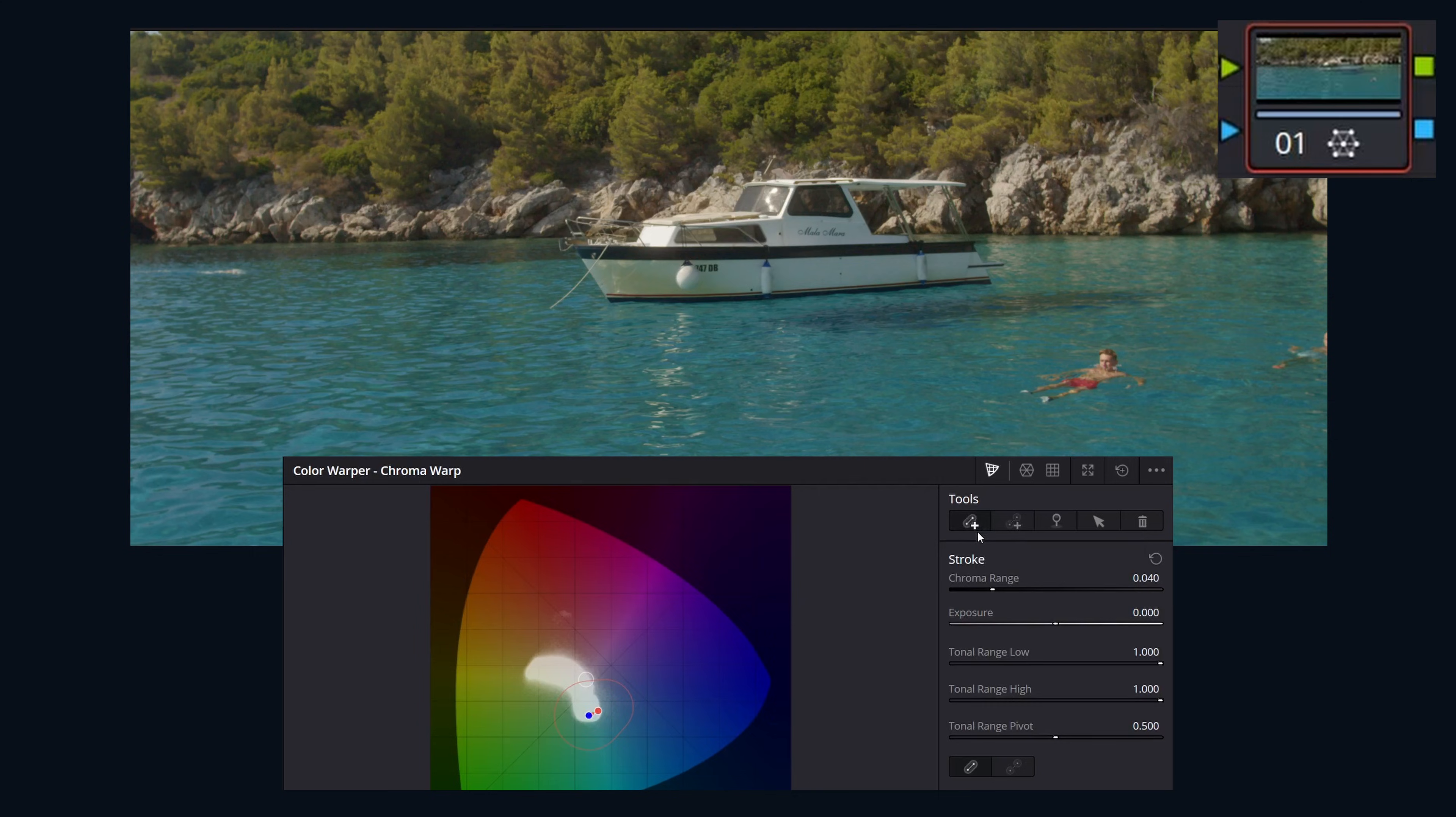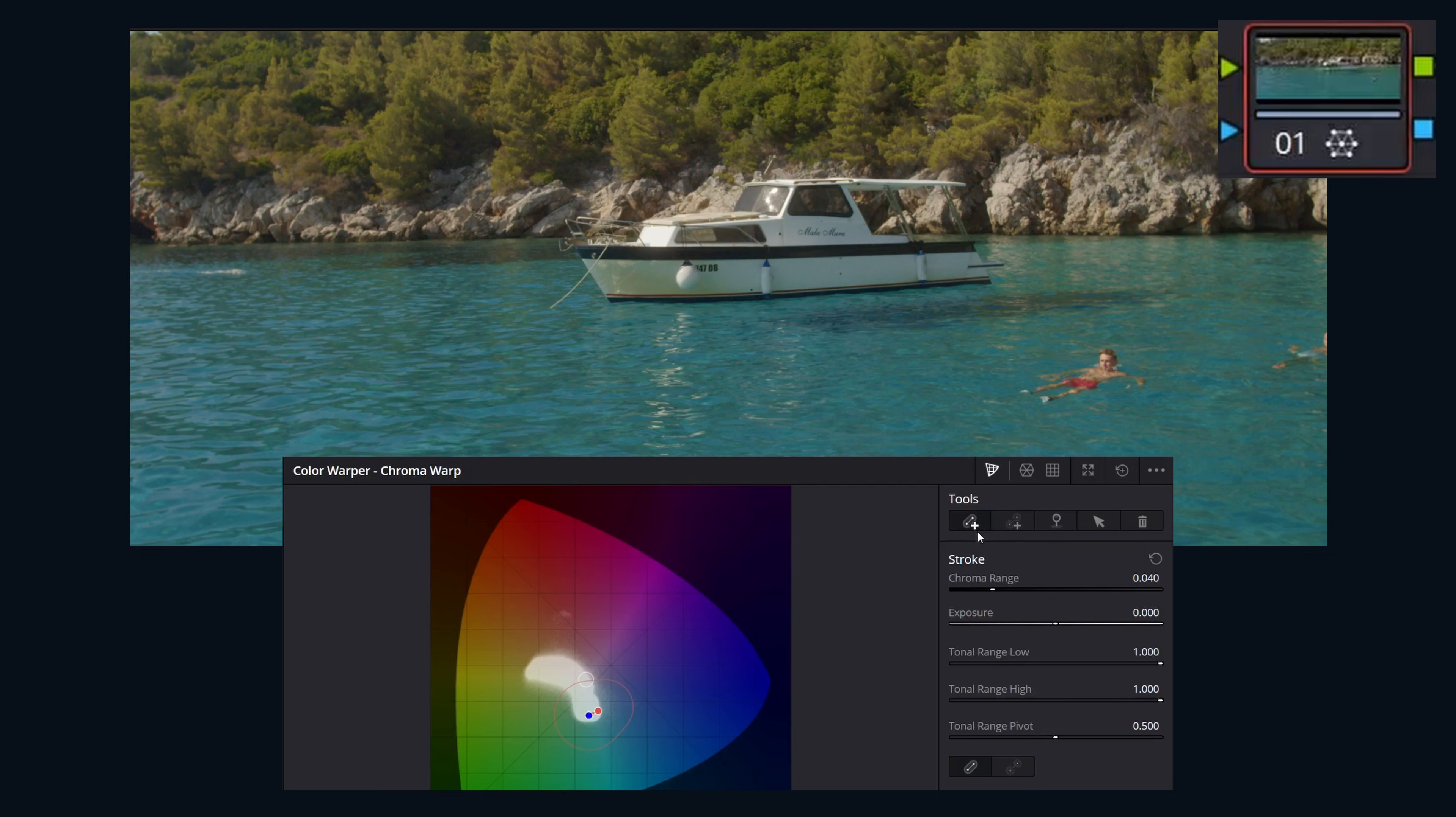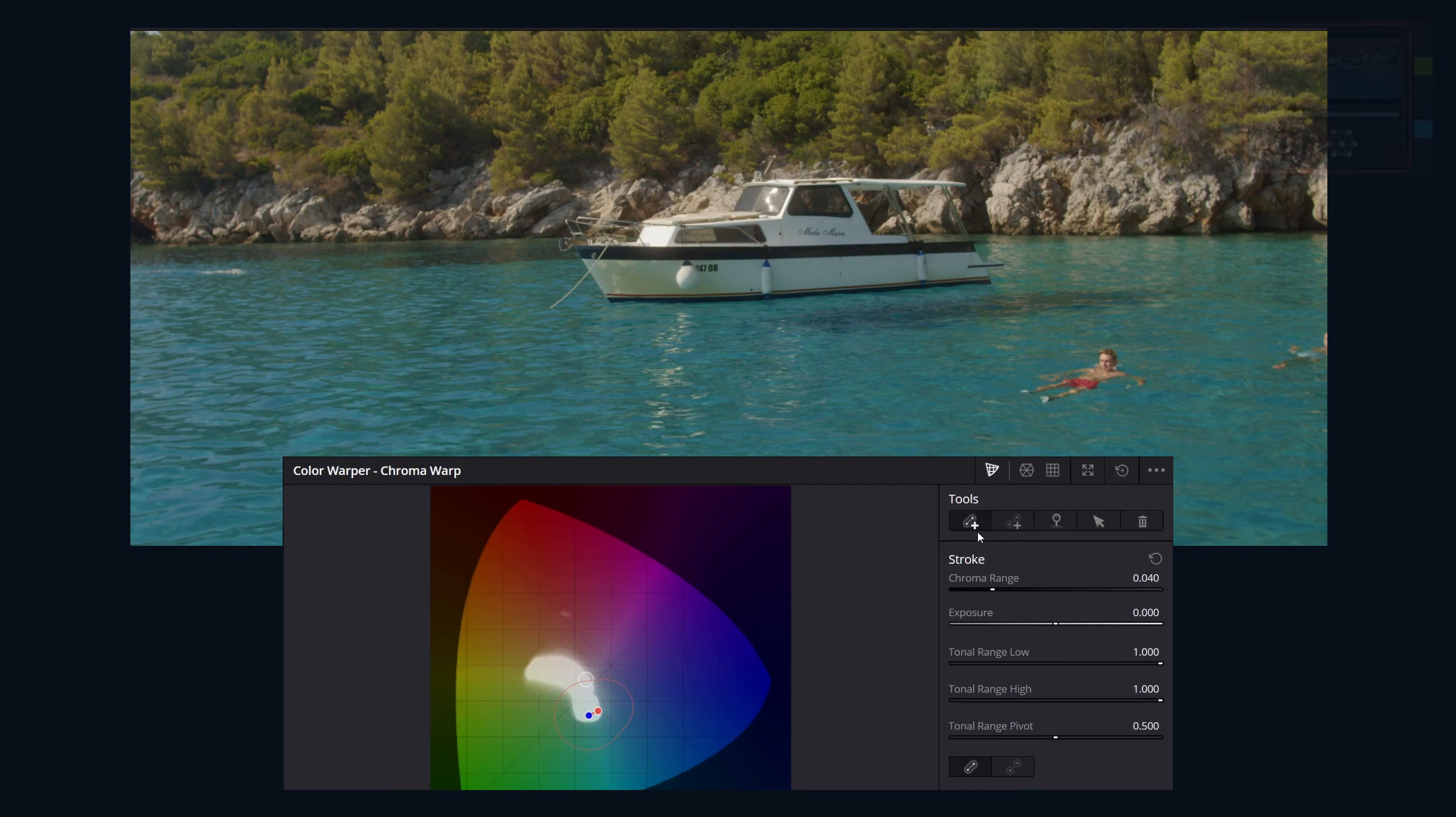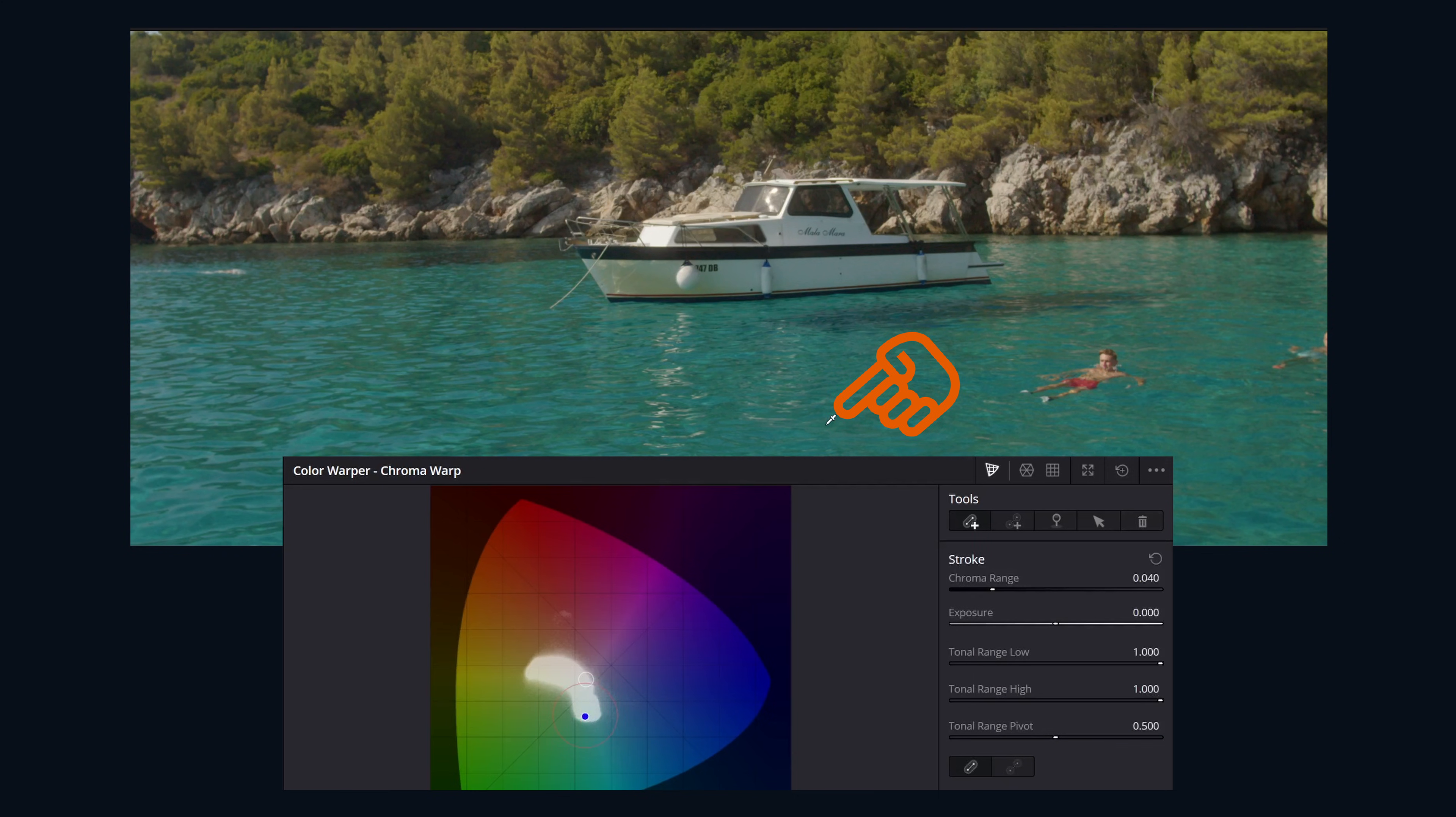As you can tell in this example, it really excels at shifting the hue of this water. With the Chroma Color Warper open, we can start by selecting the starting color using the eyedropper in the viewer, then dragging to our new desired color.